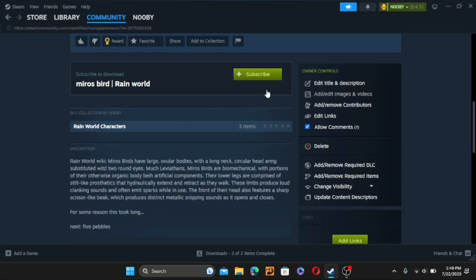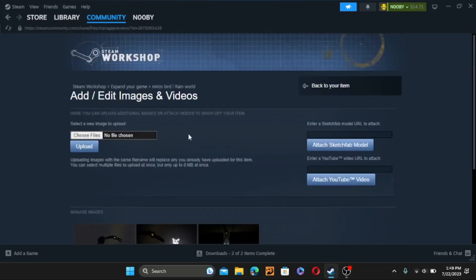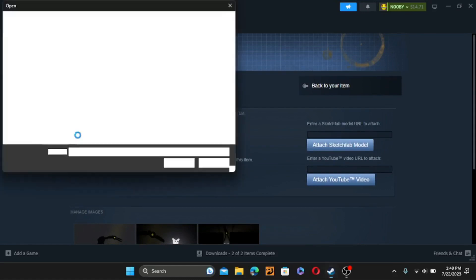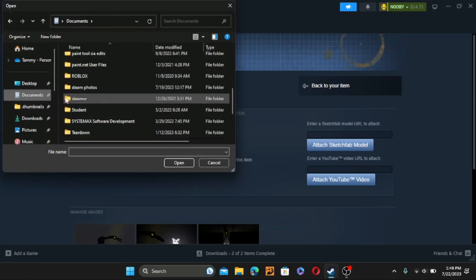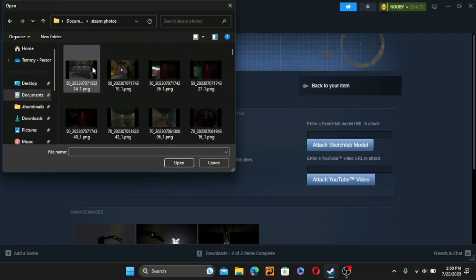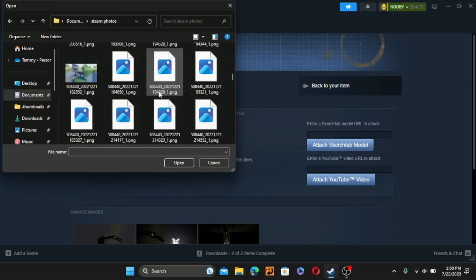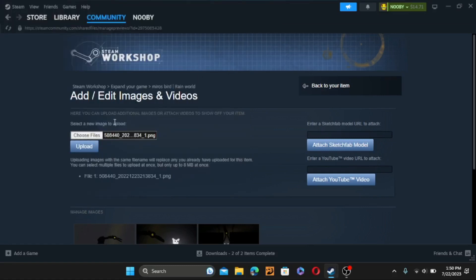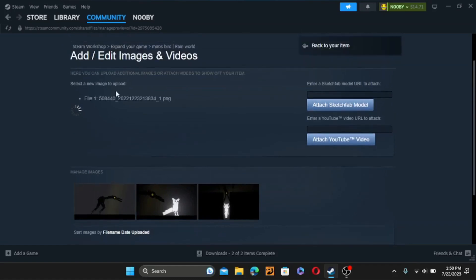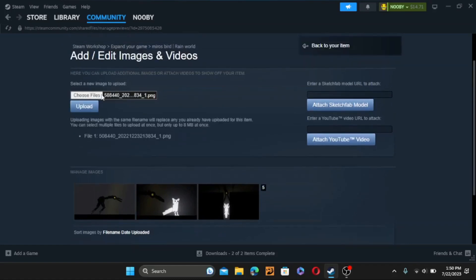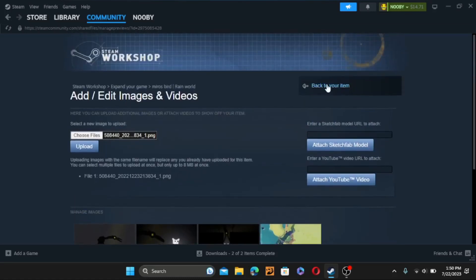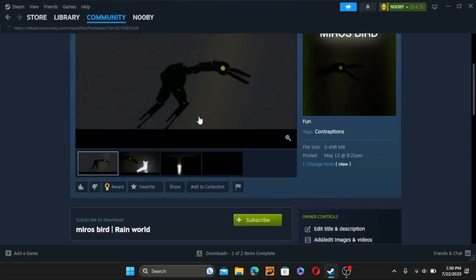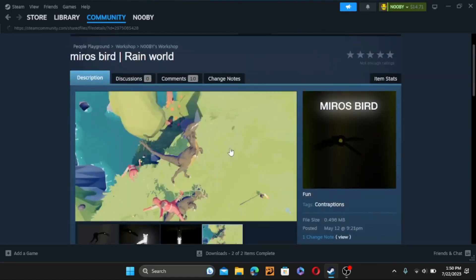When you're here, wait for it to load. Then you're going to go to Choose Files. At the moment, no files are chosen. You're going to want to go to wherever your Steam Photos folder is and find an image. I'm just going to put a random one here. Whenever you've got one, press Upload. Wait for it to load — and it did it. Now you press Save and Continue, but I think if you just press this it will save. Yep, it did. So yeah, that's how you do that.